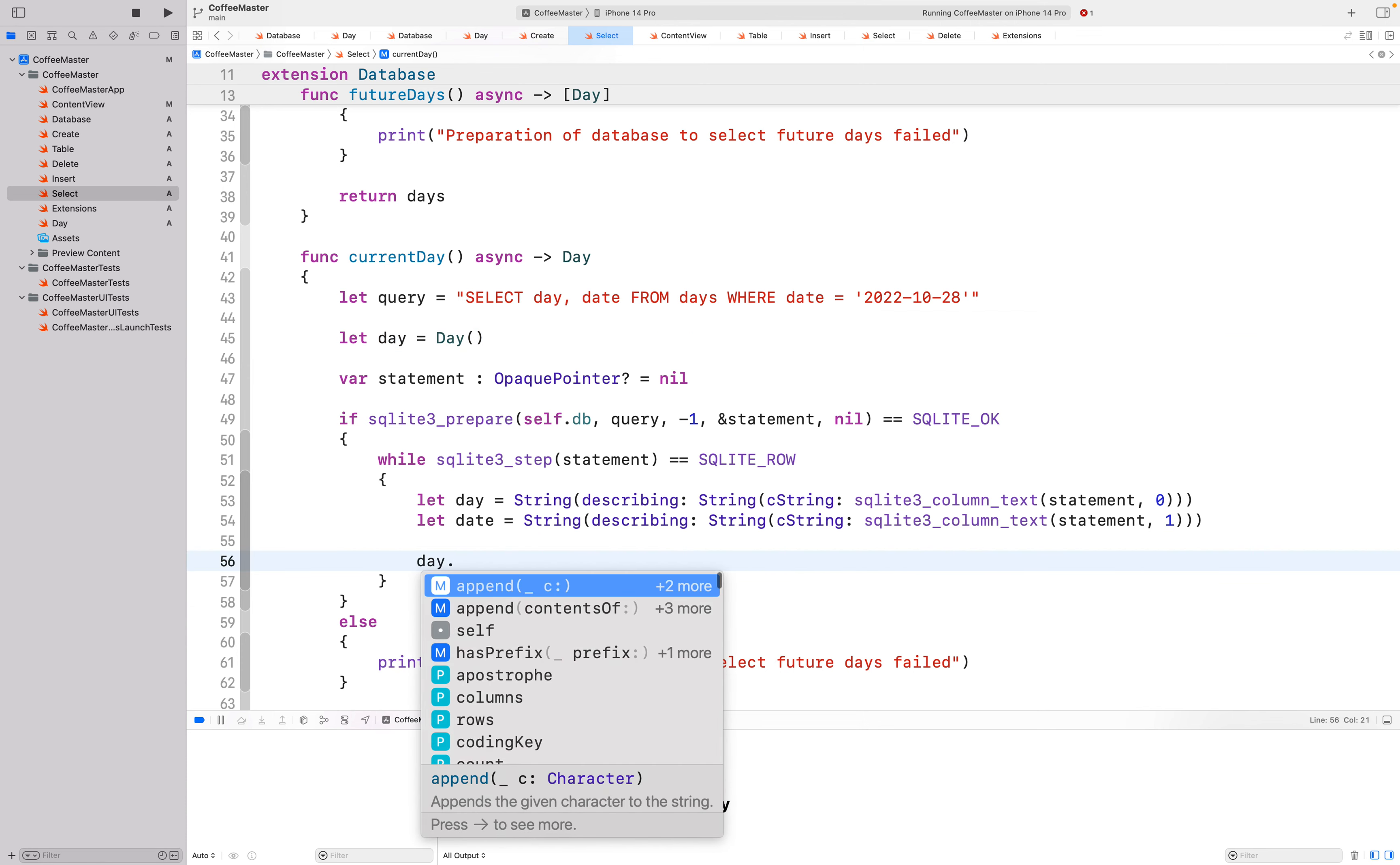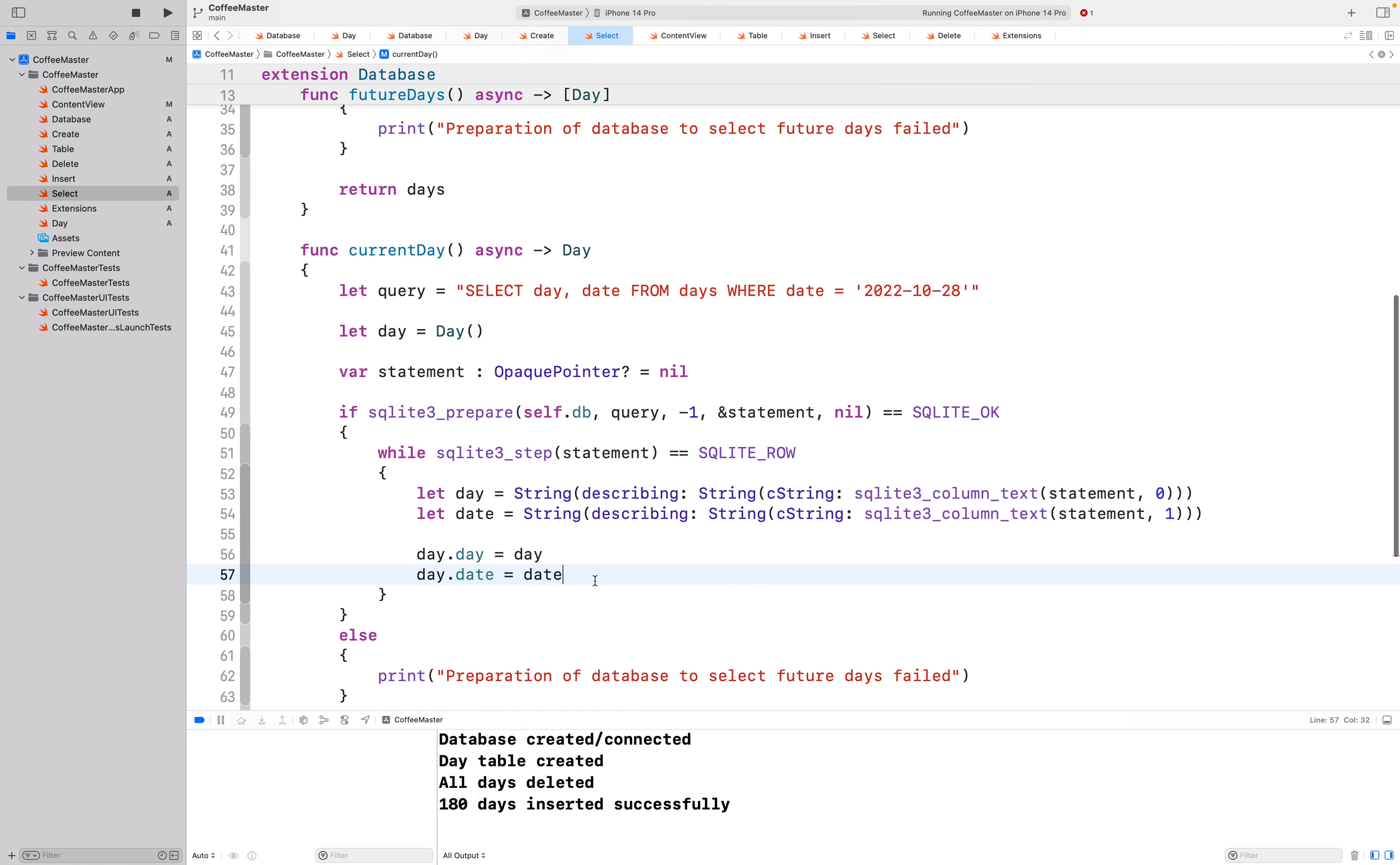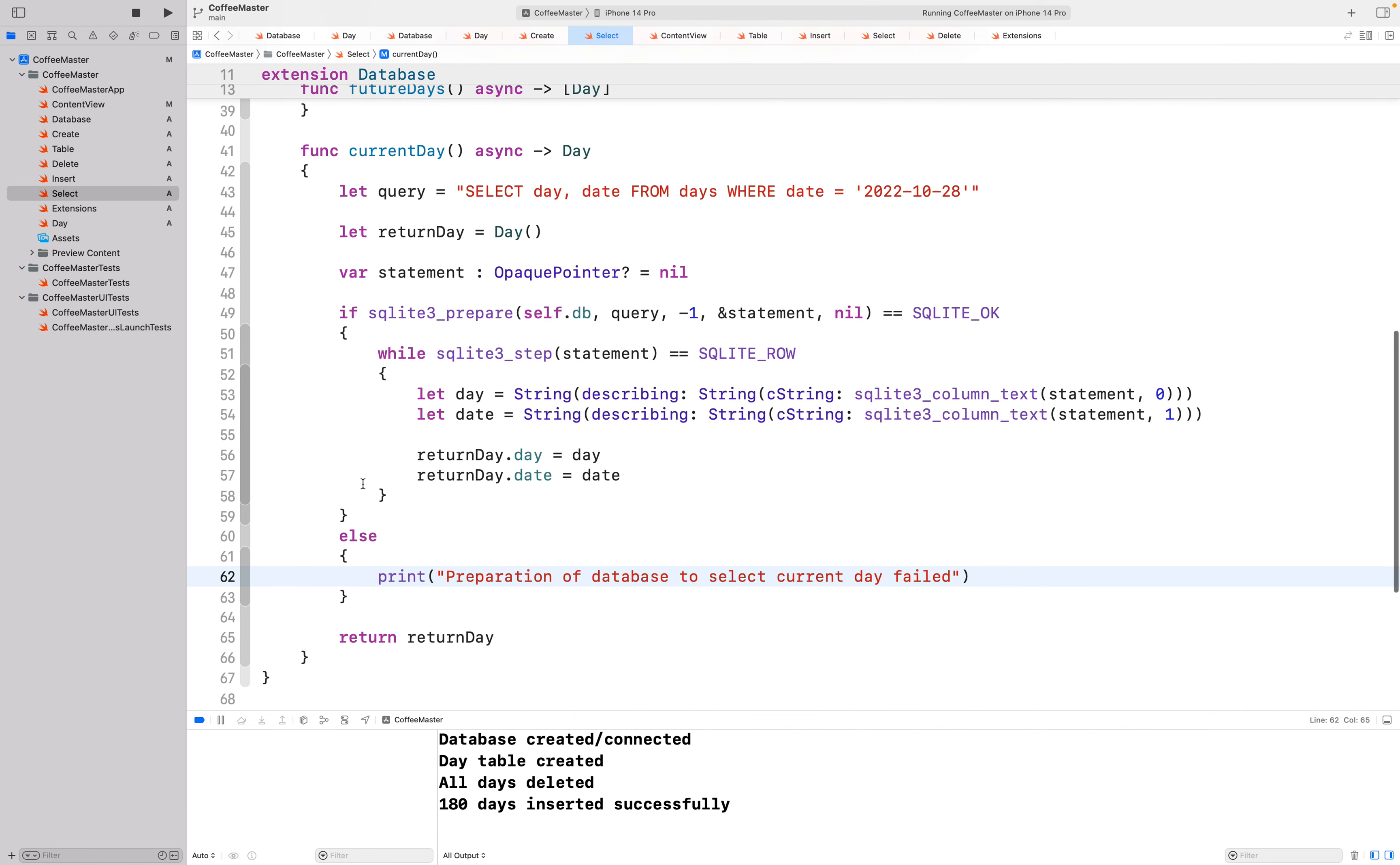However this time, rather than applying a new day and adding it to the array of days, I'm going to go to my day that I created up here. I actually don't need to make it a var, I'll leave it a let. Because I've called this both called day, I'm going to do my return day. Day.day equals the day from my database. Day.date equals the date from my database. I'm going to return my singular day now, so that's done. That's better. So that's now going to be a return day referencing that day there and we're going to change the day to that value and return my return day. I need to fix up my little error here, so preparation of database to select current day failed. And we're done.